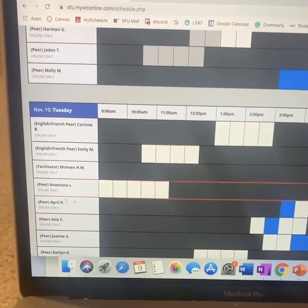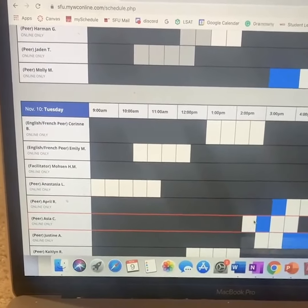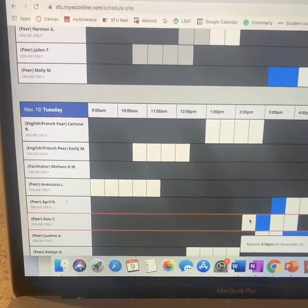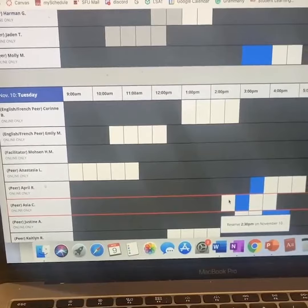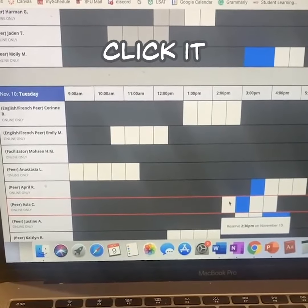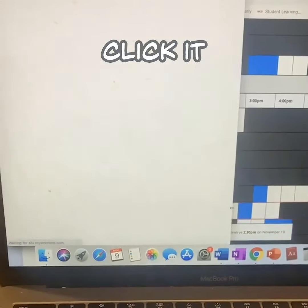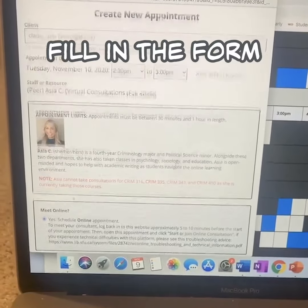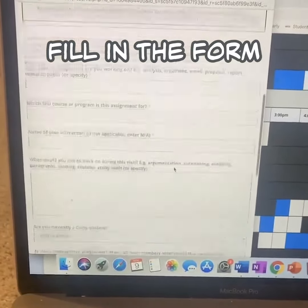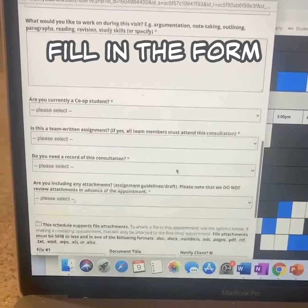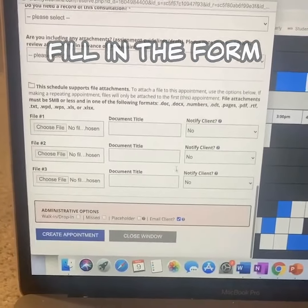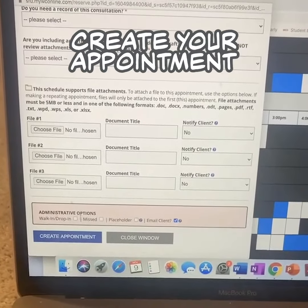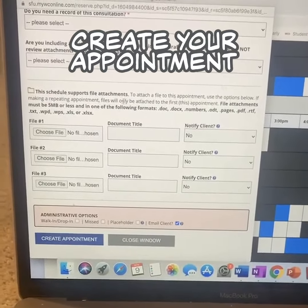For example, if Tuesday with me at 2:30 works well, you can click on the white box, fill in the form, and then create your appointment.